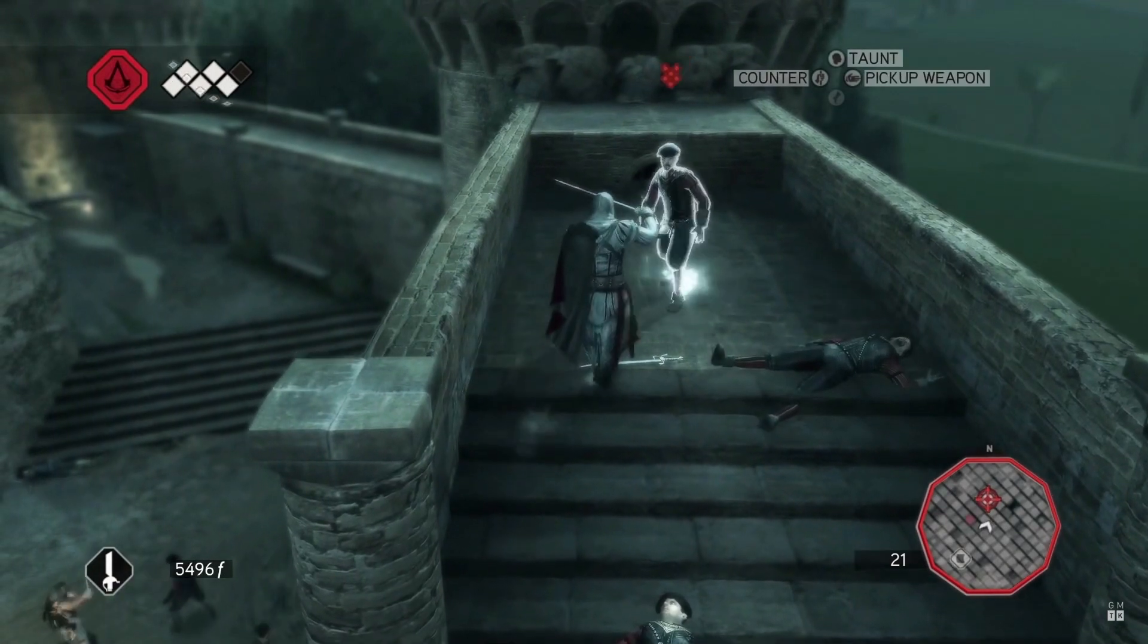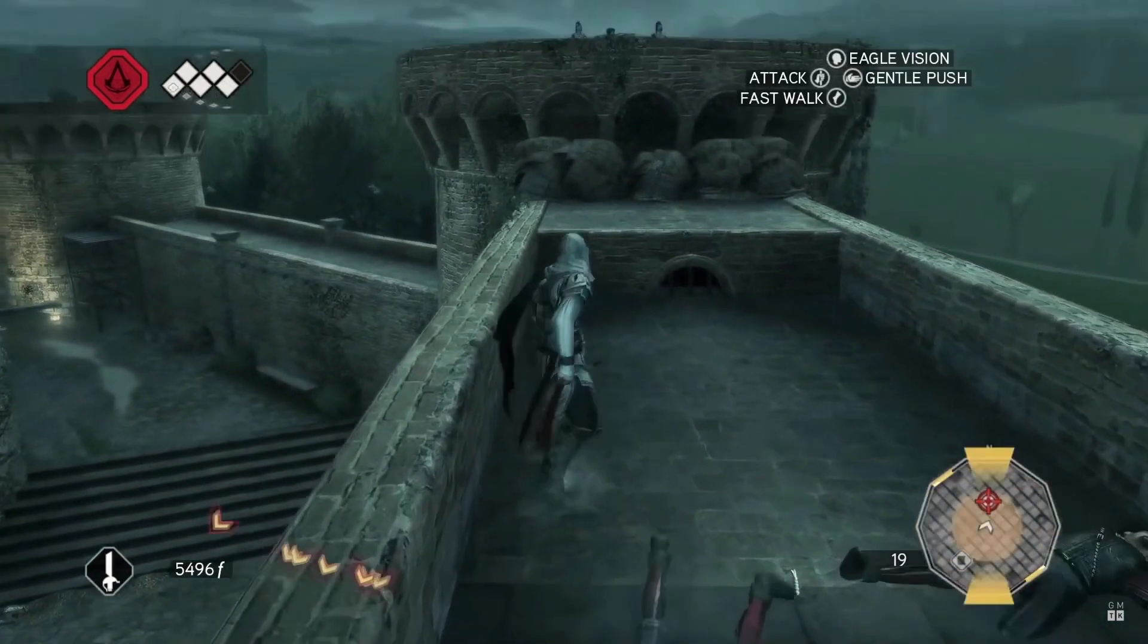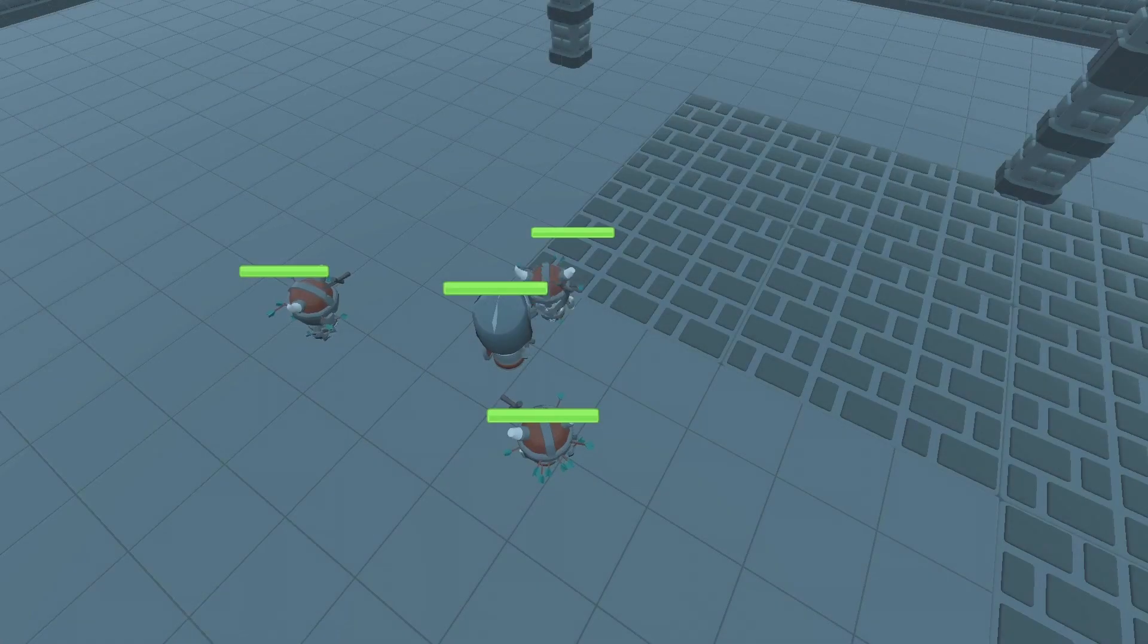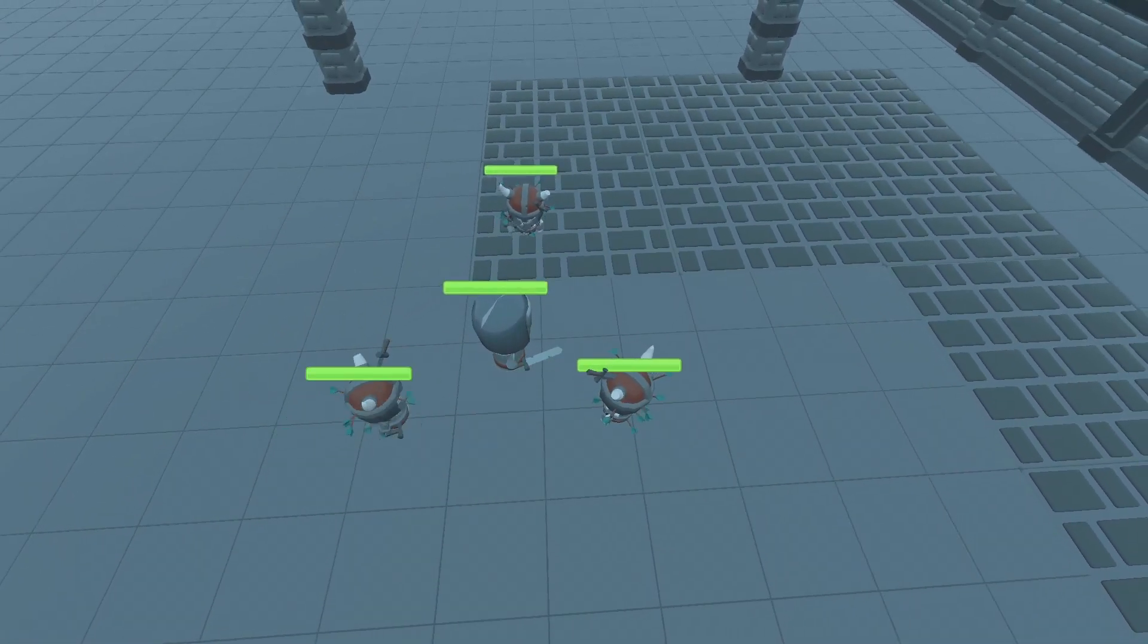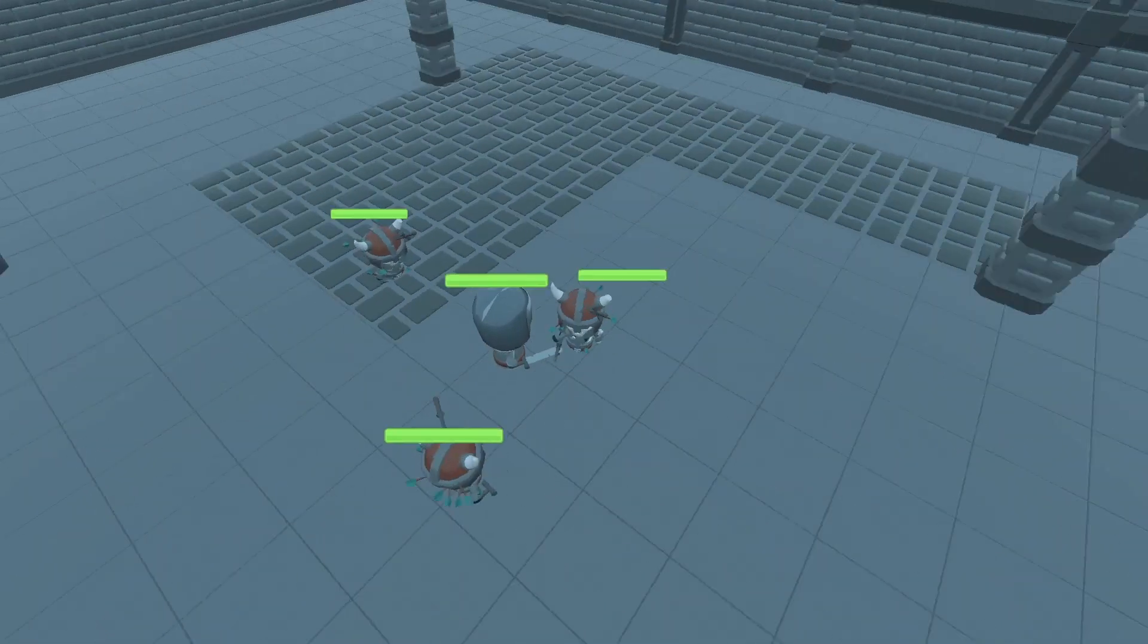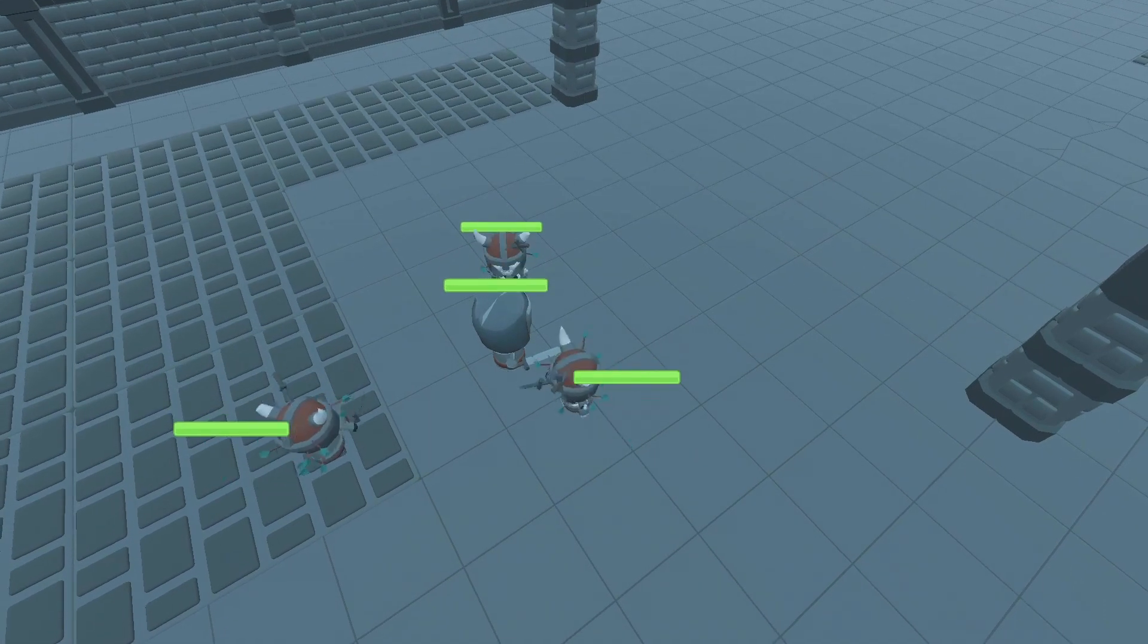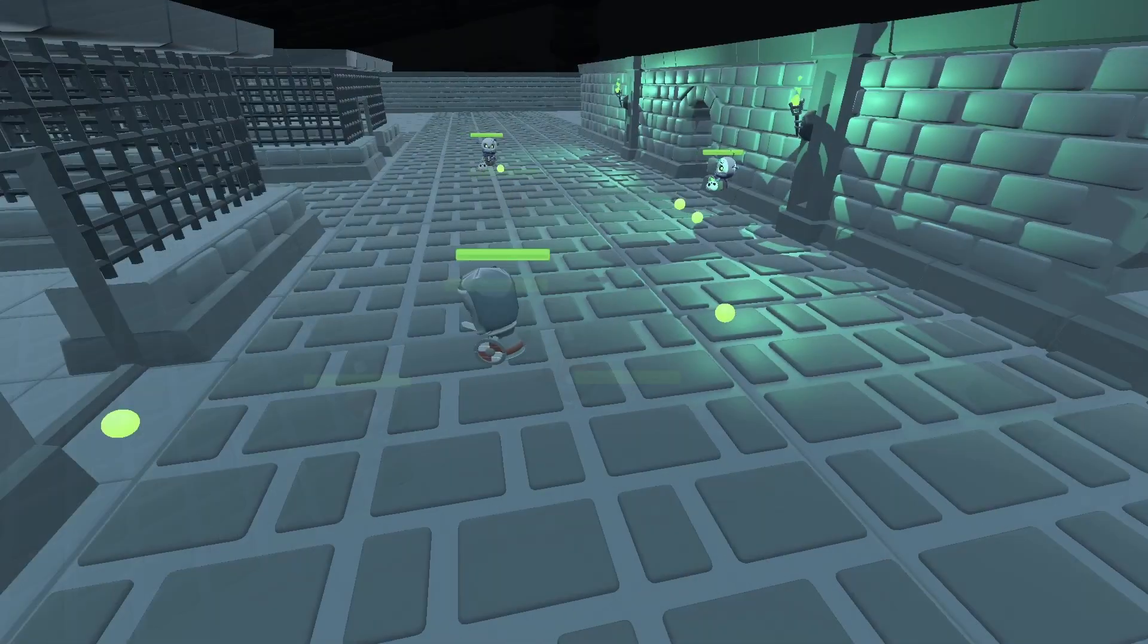I try to prevent this behavior by stopping enemies from attacking if you have your shield up and looking directly at them. This is done simply by adding a region in front of the player. If the player is blocking and an enemy is in this zone, back up and don't attack.